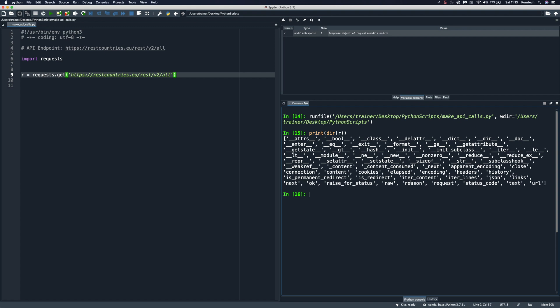So for example, we have the status_code here, we have the JSON decoder method, we have the headers. So to inspect some of these, let's for example run r.status_code. And this returns the response code. And based on that, you're able to say whether your request was successful. So in our case, it was successful because we got back 200.